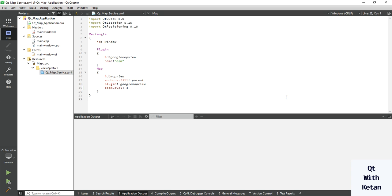But whenever we load our OSM plugins and the map loads when the application starts, there is a default watermark that says API key required. Let's see.